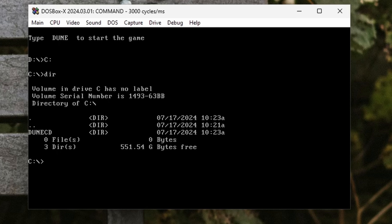To navigate to this folder, we need to use the change directory command. So all we need to do is type in CD, followed by a space, and then the name of the directory — in my case DUNE CD — and it will change to it.